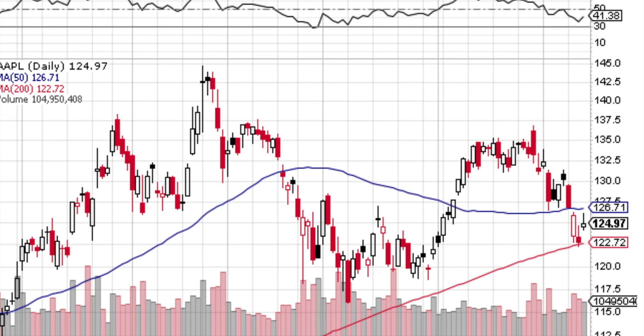Hey guys, welcome back to the channel. Today we'll be using R to identify breakouts. The way I have this set up is by using price history — the open, high, low, and close. The script will run by inserting a look-back period, so for example if we look back four days including the bar we're trading, would we consider it a breakout in these last four days? We can adjust the look-back period in order to identify these breakouts.